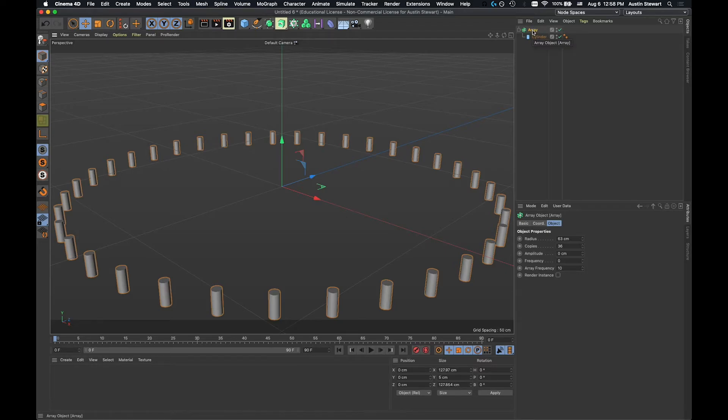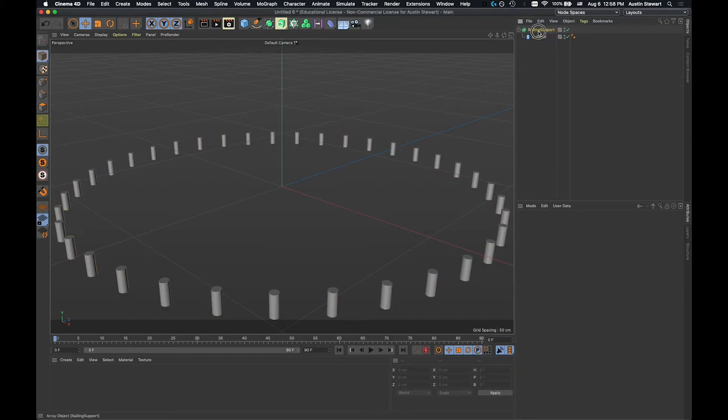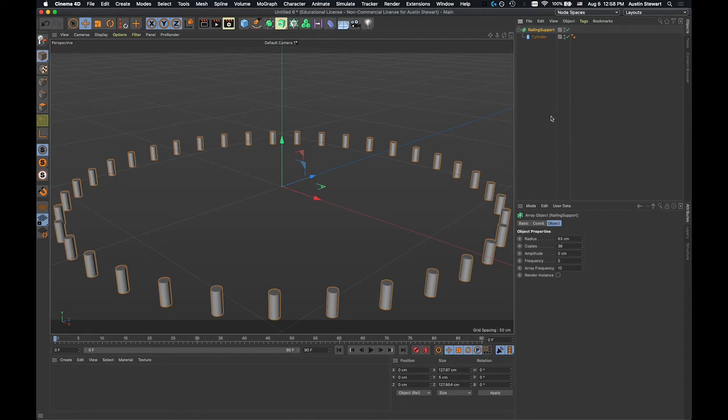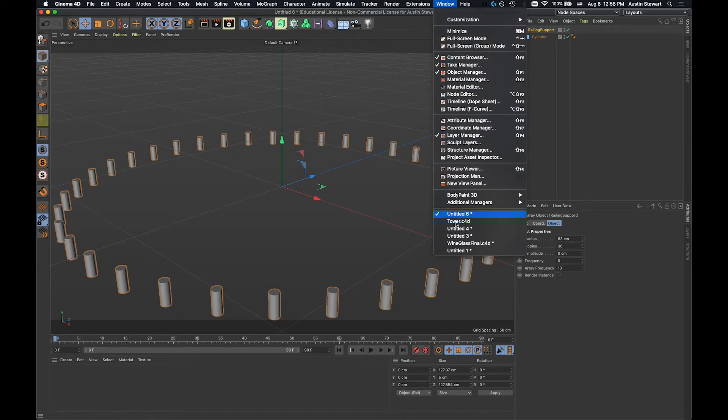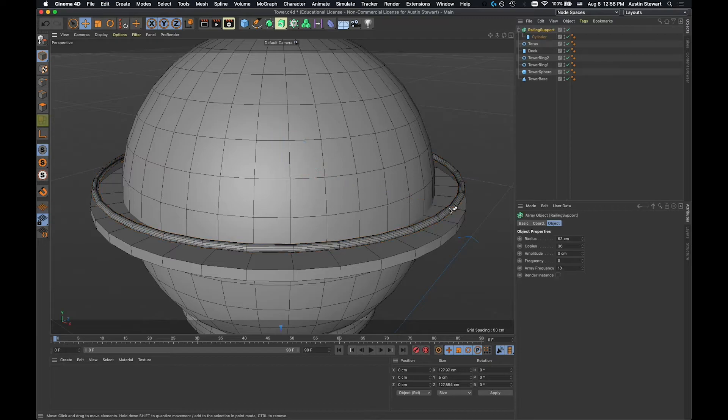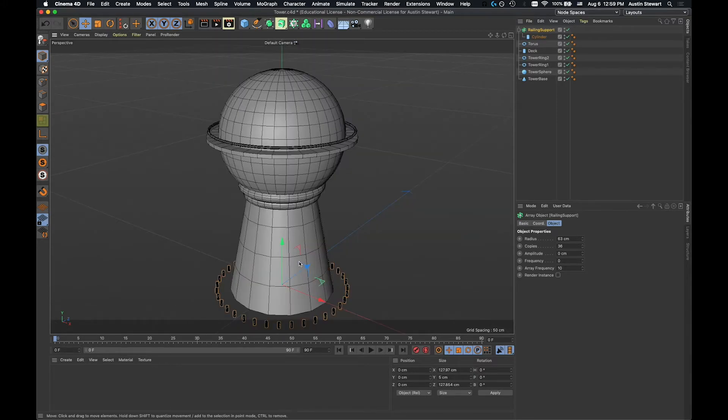And I'm going to call this railing support. So I'm going to double click on the array name and just call it railing support. And once I've done that, all I need to do to get this into the other scene is hit command or control C, depending on which operating system you're on, to copy it. And then I go back up to window, I go down to tower, my other file, and I hit command or control V to paste it. And now that railing support object should be in my scene.